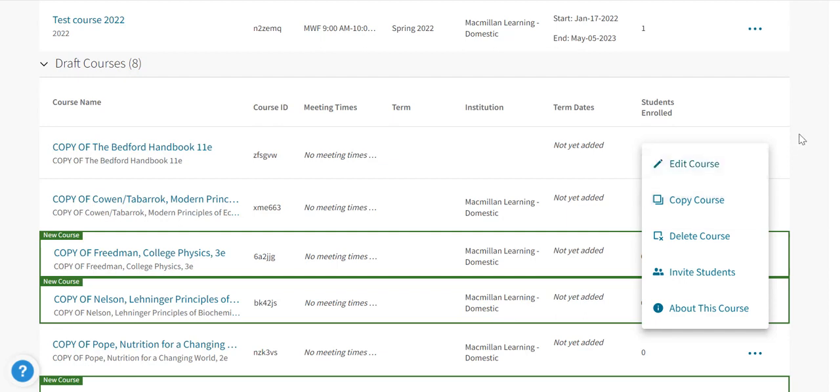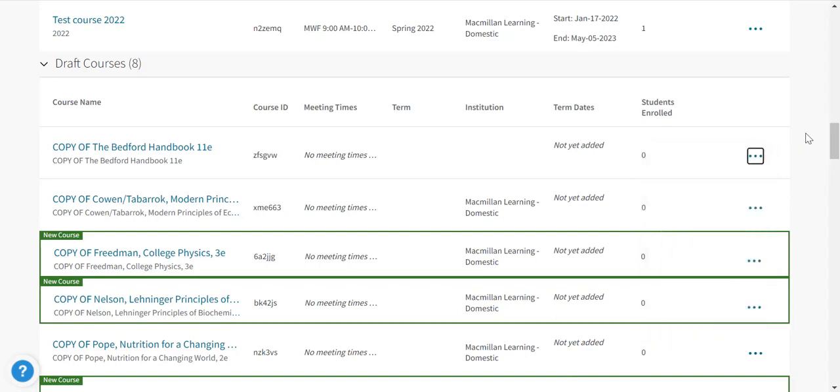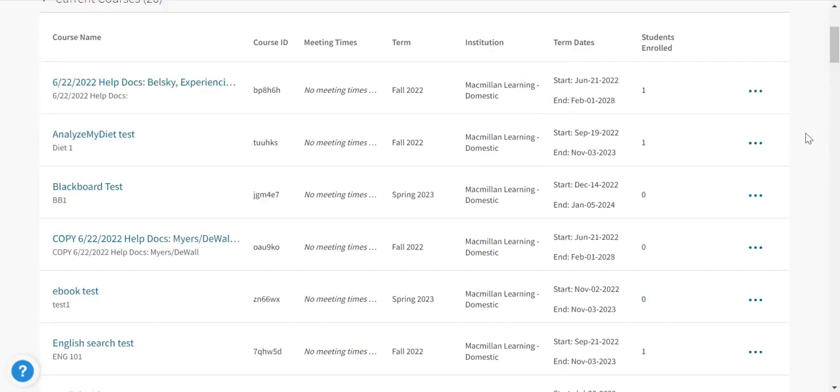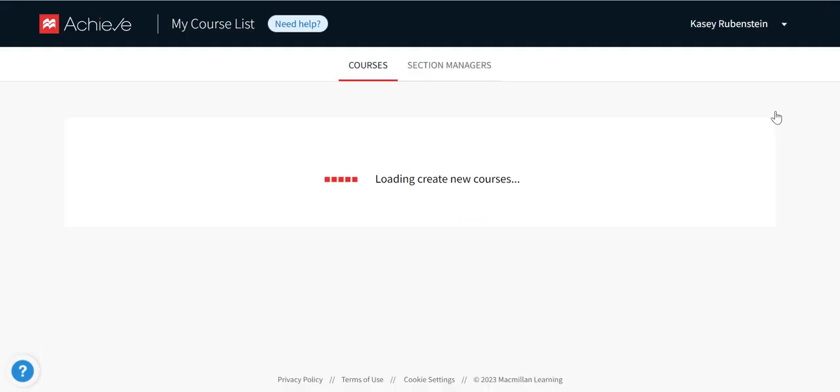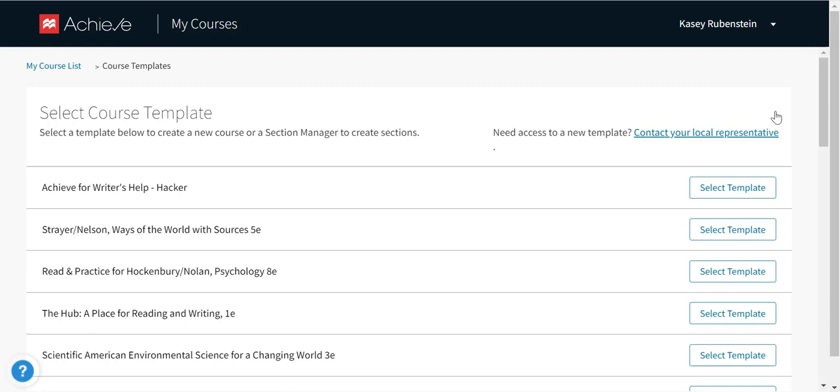If you'd rather create a brand new course from a template, click the Create a New Course button. Click on a template or the Select Template button to select that template. Note that if you need access to a new template, you can contact your local sales representative via the link here.